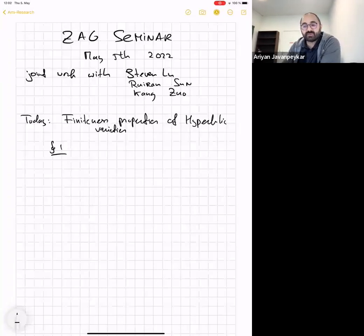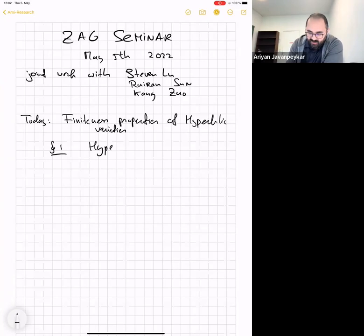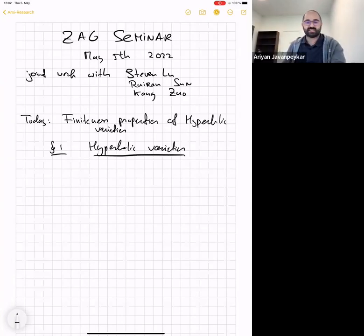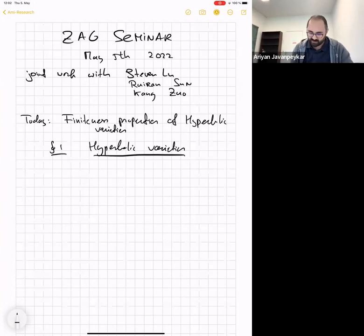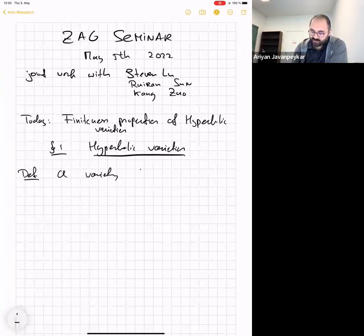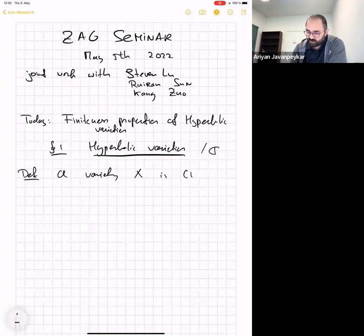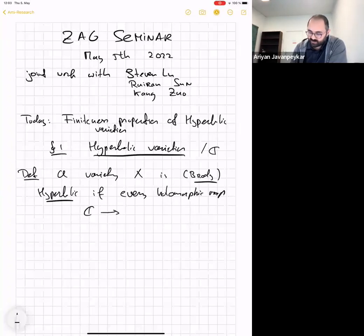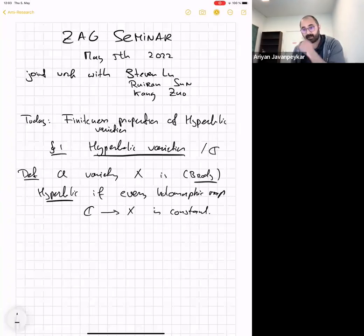I thought it's a good idea to start with what is a hyperbolic variety, so we can agree on this during the talk. Feel free to ask questions and interrupt me. What is a hyperbolic variety? The simplest definition is that a variety X, always working over the complex numbers, is hyperbolic — more precisely Brody hyperbolic — if it has no entire curves, meaning every holomorphic map from ℂ to X is constant.